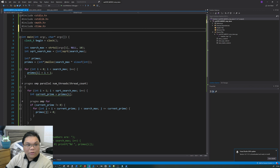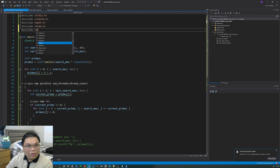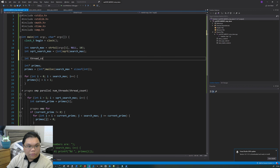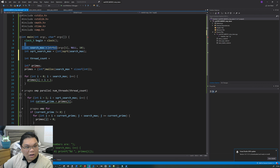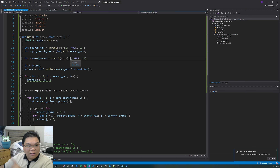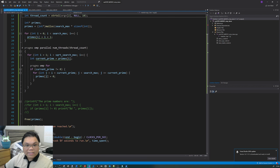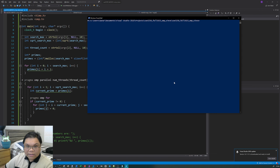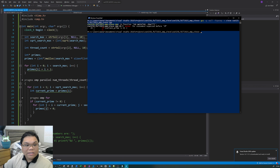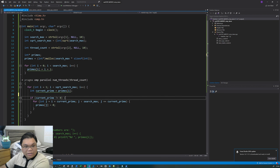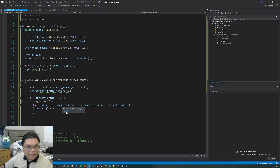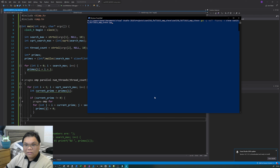Those are the final two additions for our program. We can now run the program with any number of threads and search up to any maximum number. I'll write in the final additions: pragma omp parallel num_threads(thread_count) — enclosing the whole block of code — and then pragma omp for before the inner for loop. We also need to include omp.h and add int thread_count = strtoll(argv[2], NULL, 10). After fixing a placement error (the pragma omp for should go before the for loop, not the if statement), the program compiled successfully.